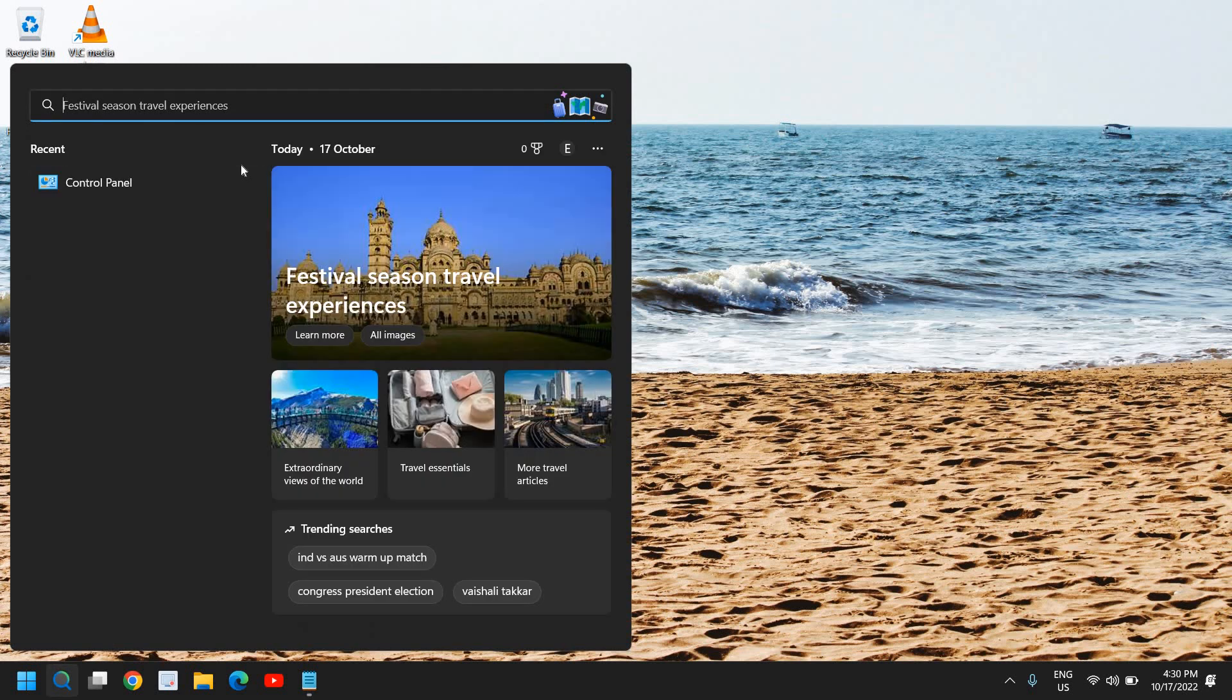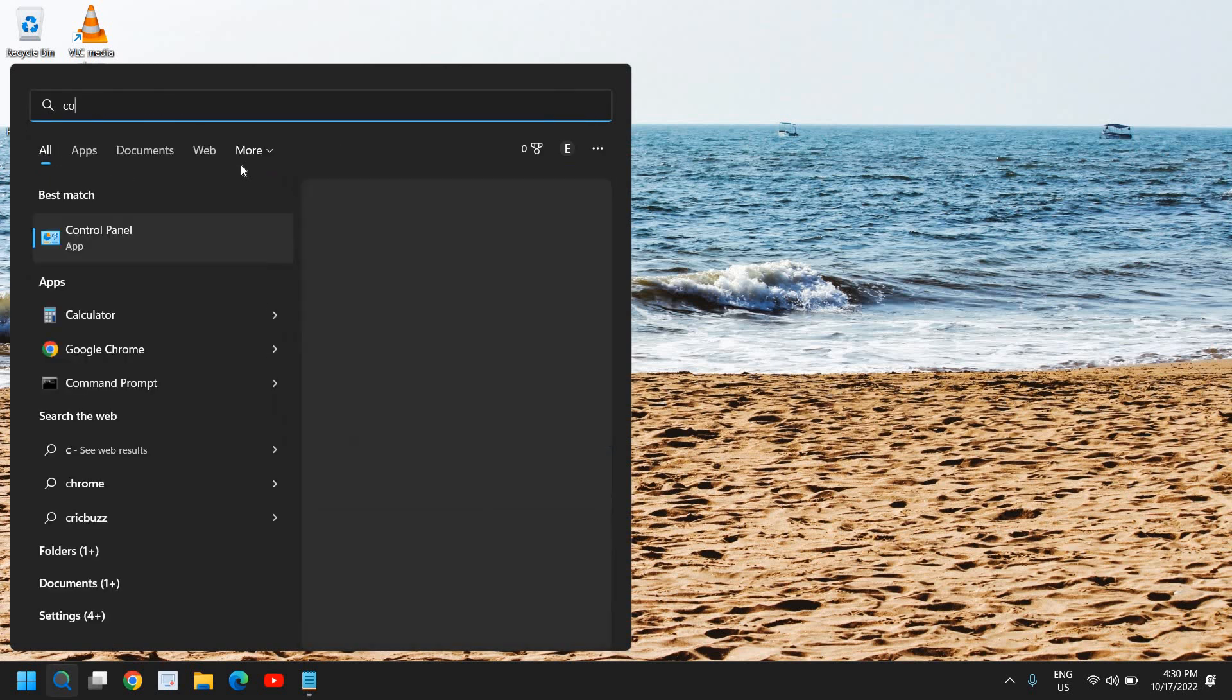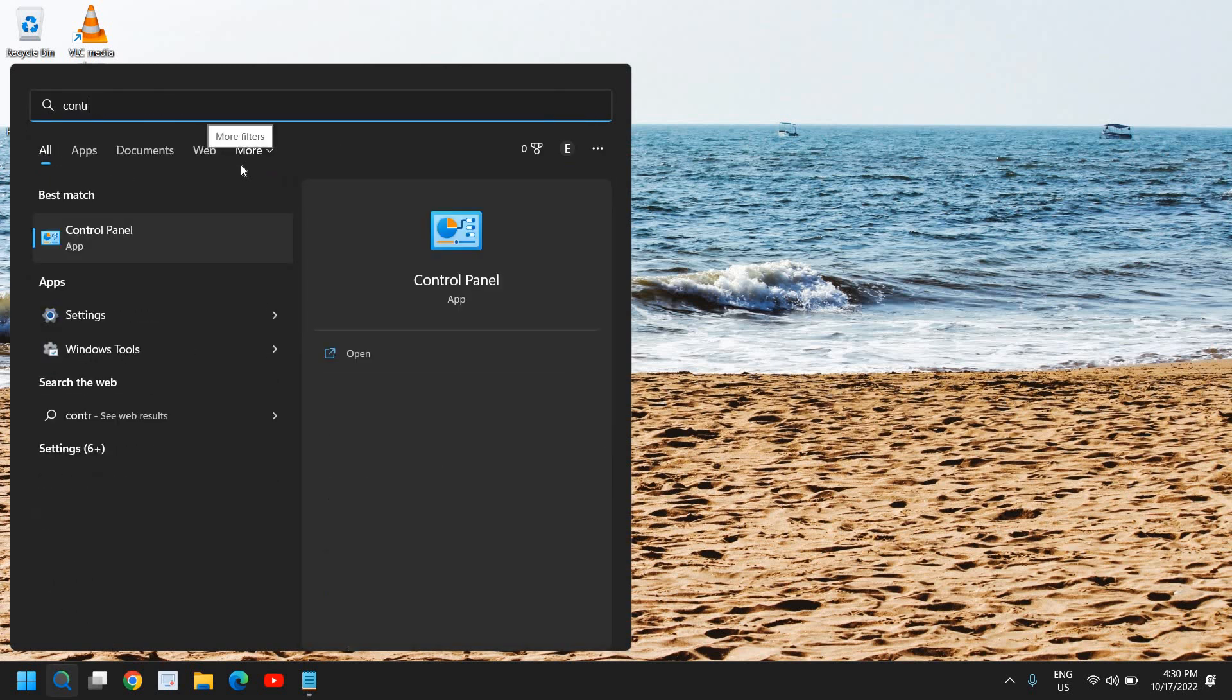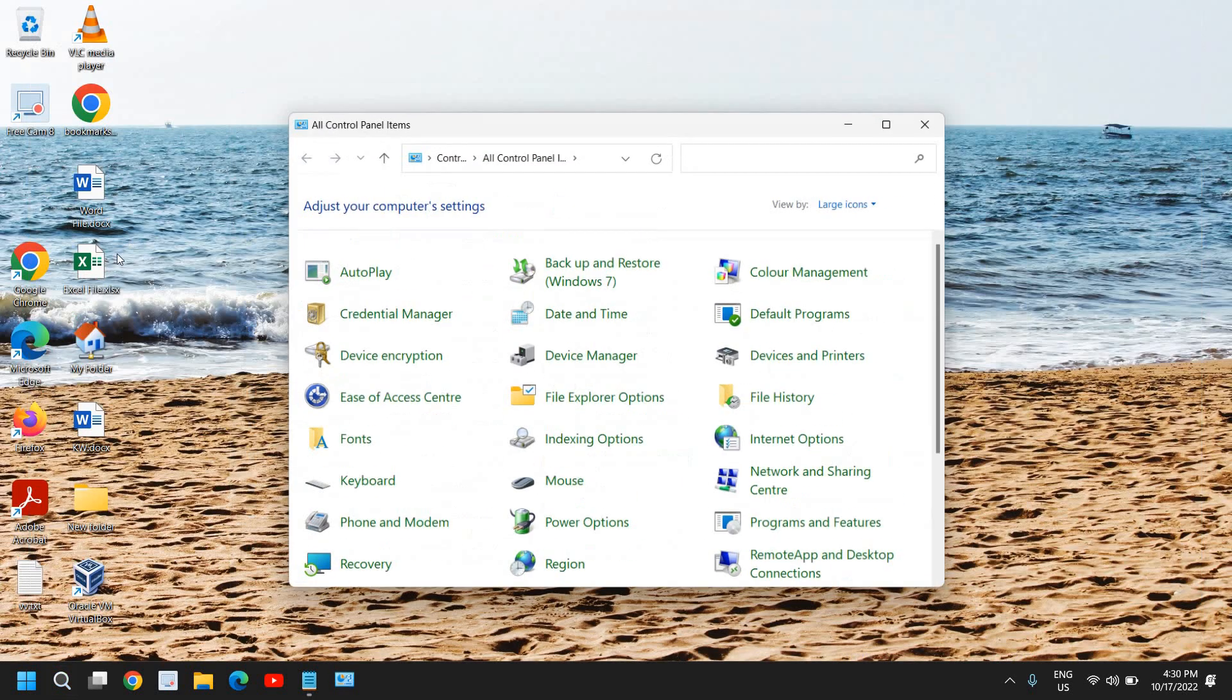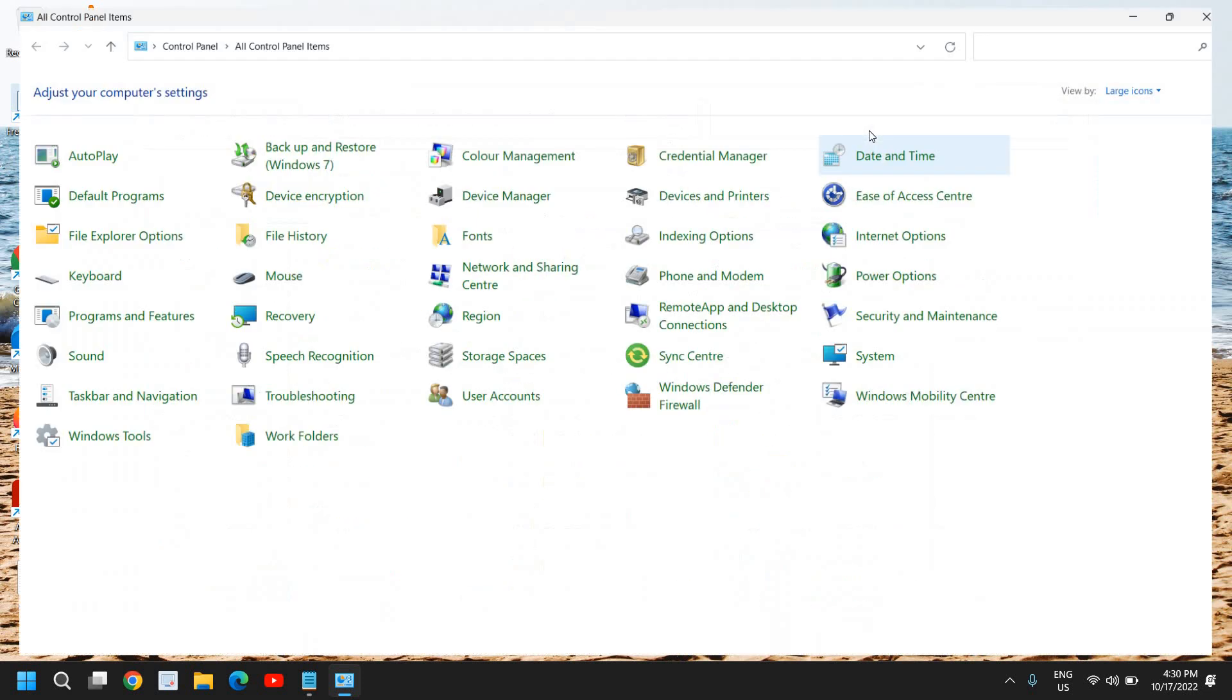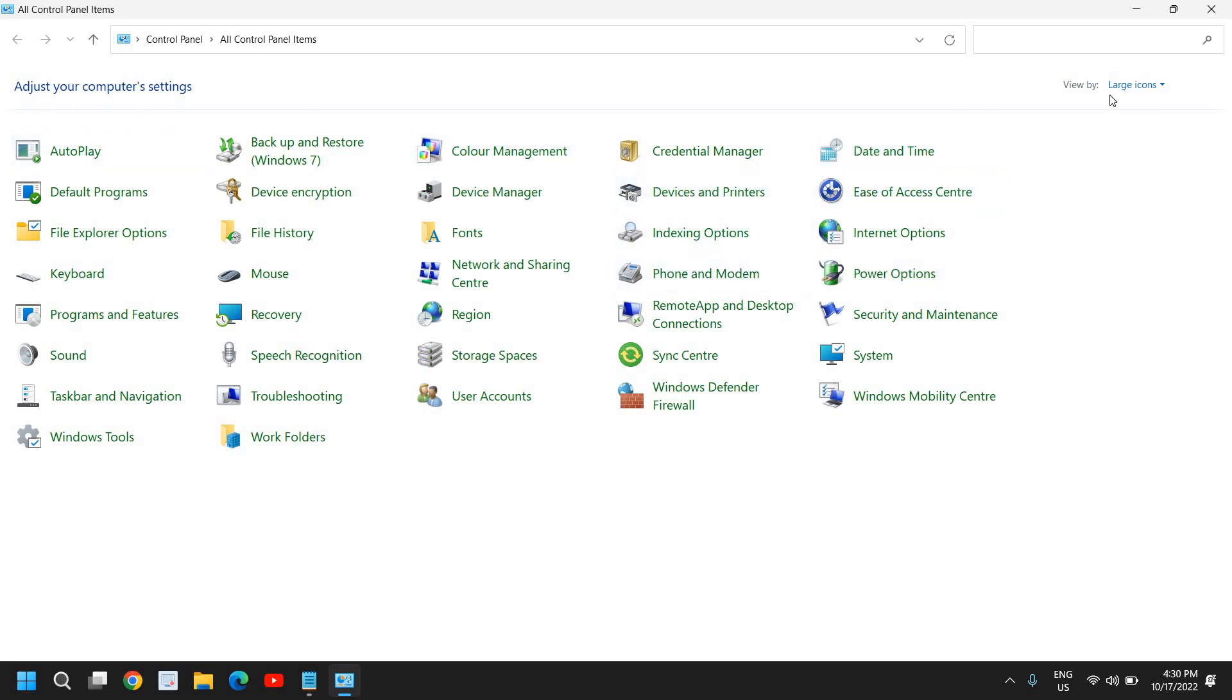In the search icon, type control. The moment you type control, the best match will be Control Panel. So to fix the mouse wheel scroll issue, go to the Control Panel. Here we are looking for mouse under Control Panel. If you are unable to see the window like this, adjust your computer settings.